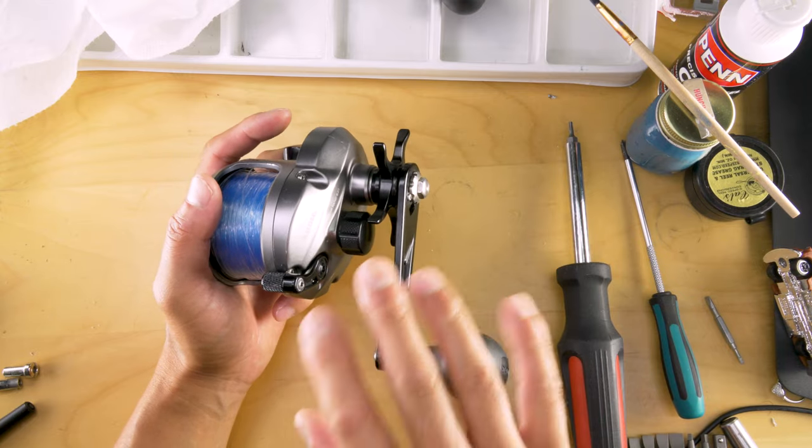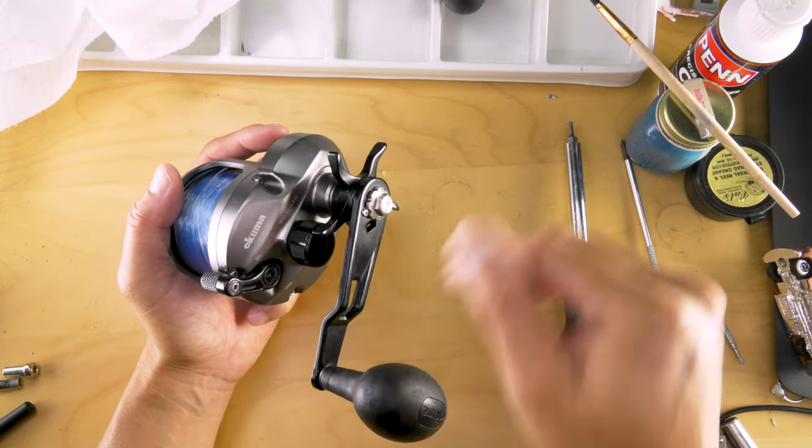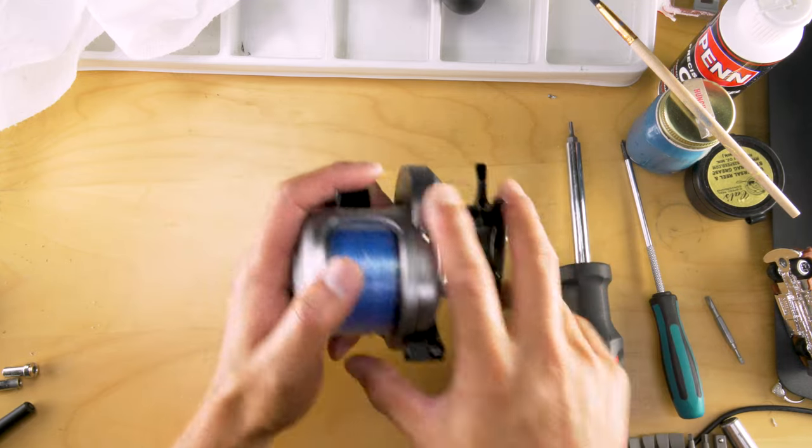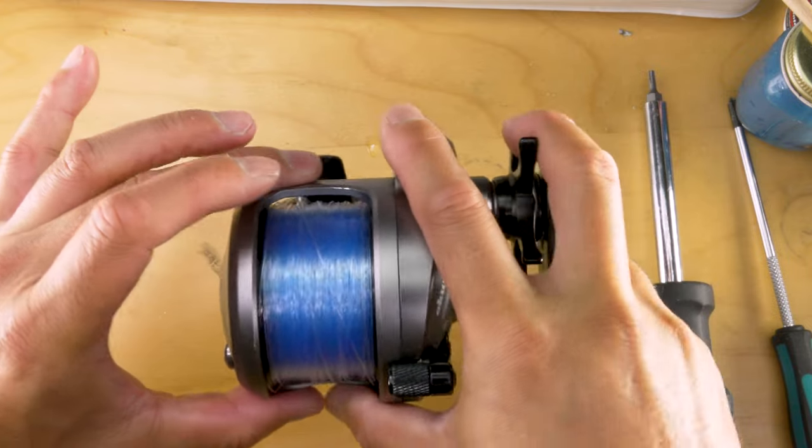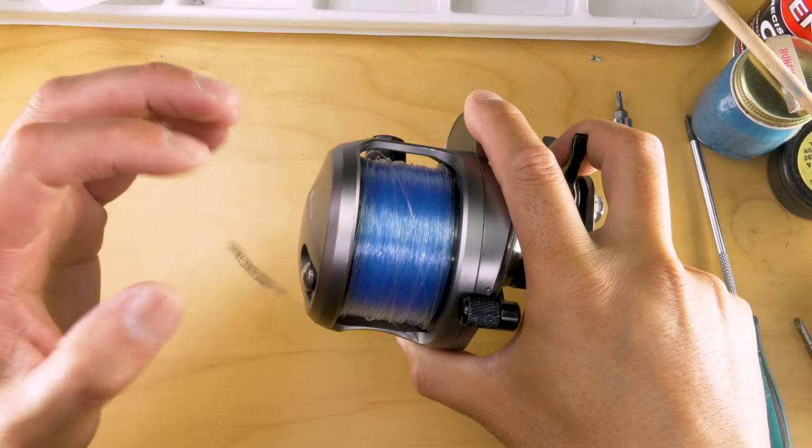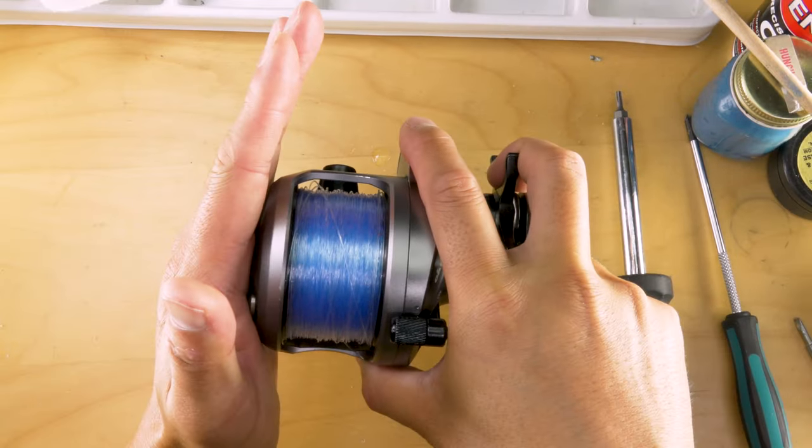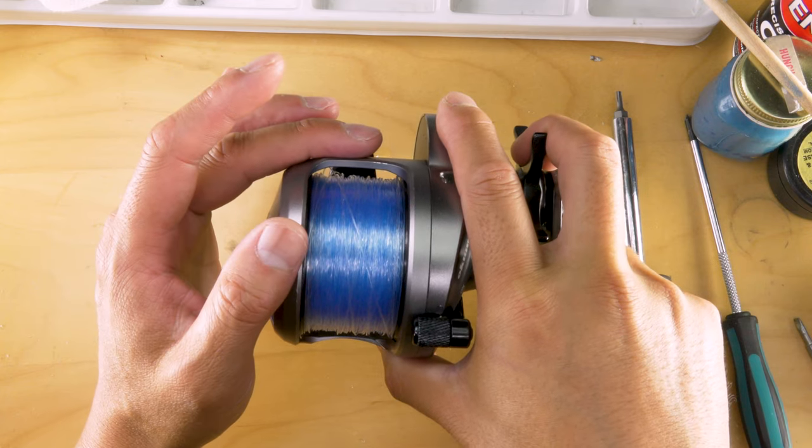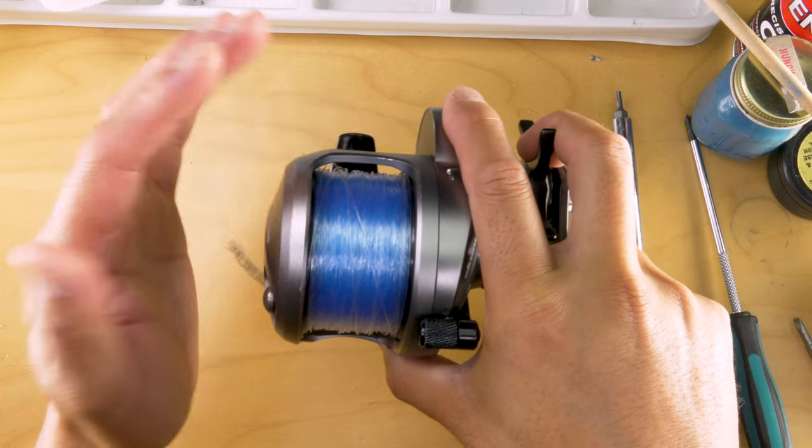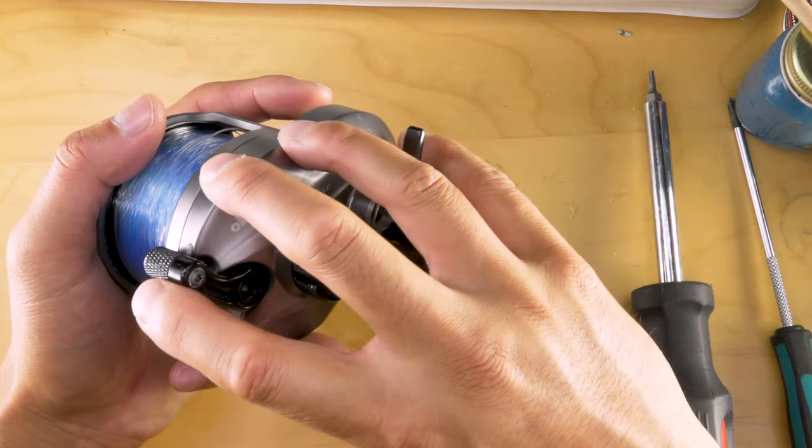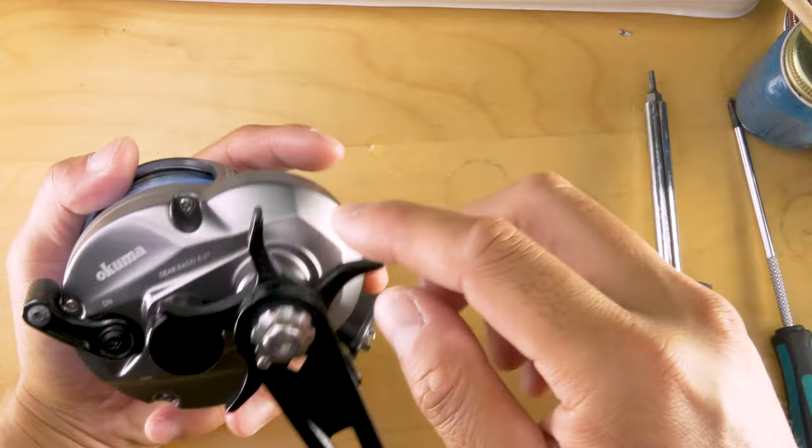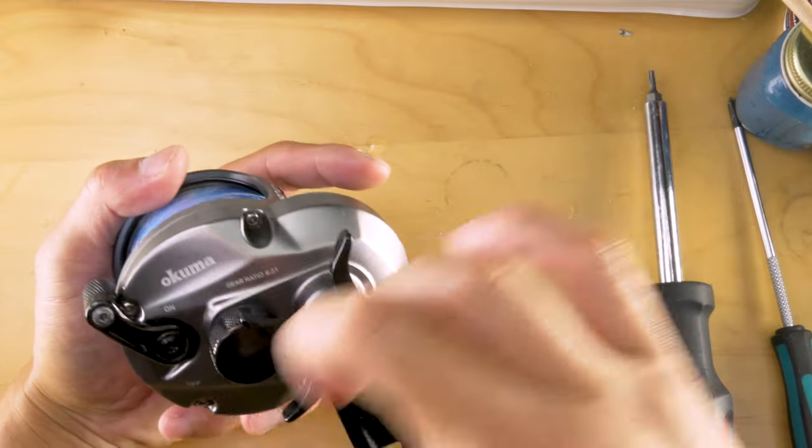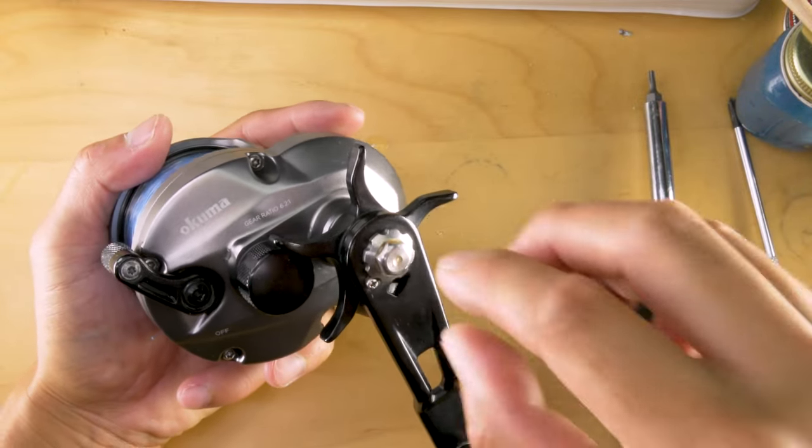It's a one-piece side frame, which means the side plate is attached to the frame here, just like how Trinidads and the newer Saltigas are. What you want to expose is this drivetrain side, which is four screws. If needed, remove the handle, and this will open up all your internals on this side.